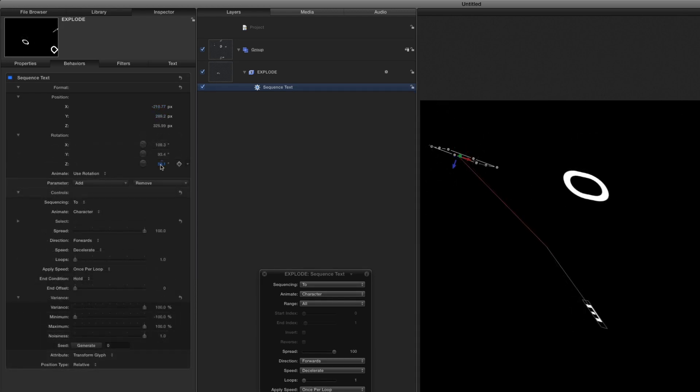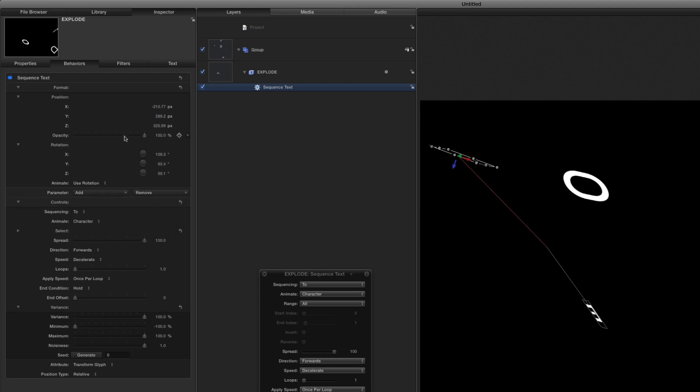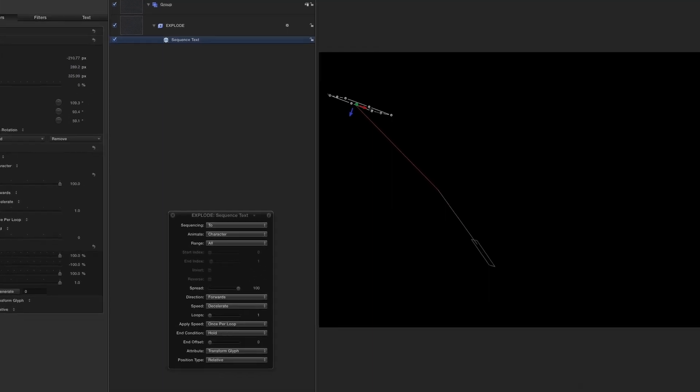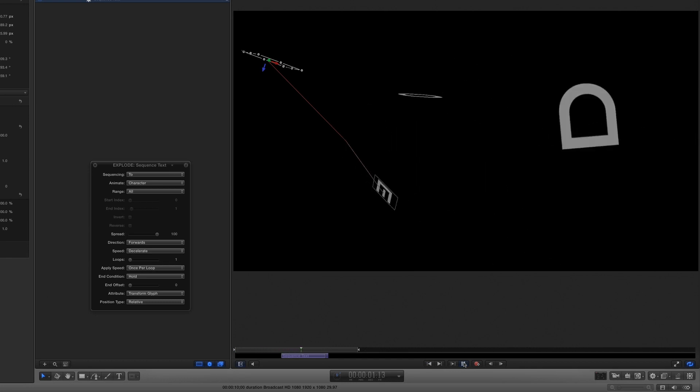I'll also make the characters fade out by clicking the Add pop-up menu, selecting Format Opacity, and setting the Opacity value to 0. If I play that back now, every character flies off in random directions.